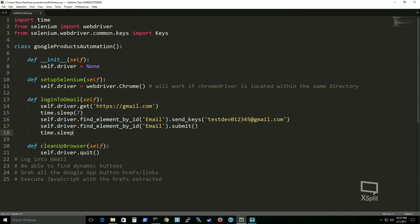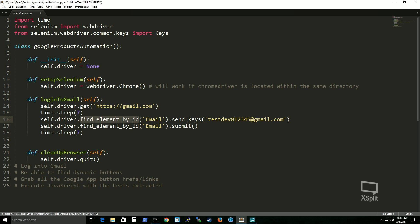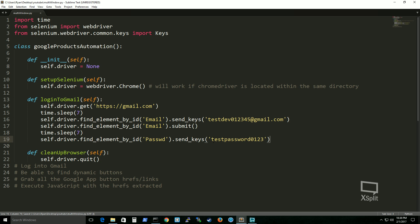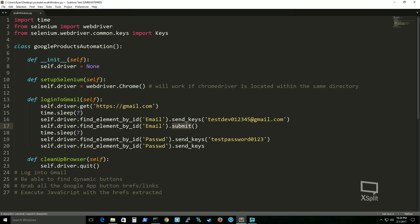We'll send keys again — this time it's our password. And then it's exactly the same as entering your email, but looking for a different attribute, which is id in this case. And we submit that again. That is our first test case.